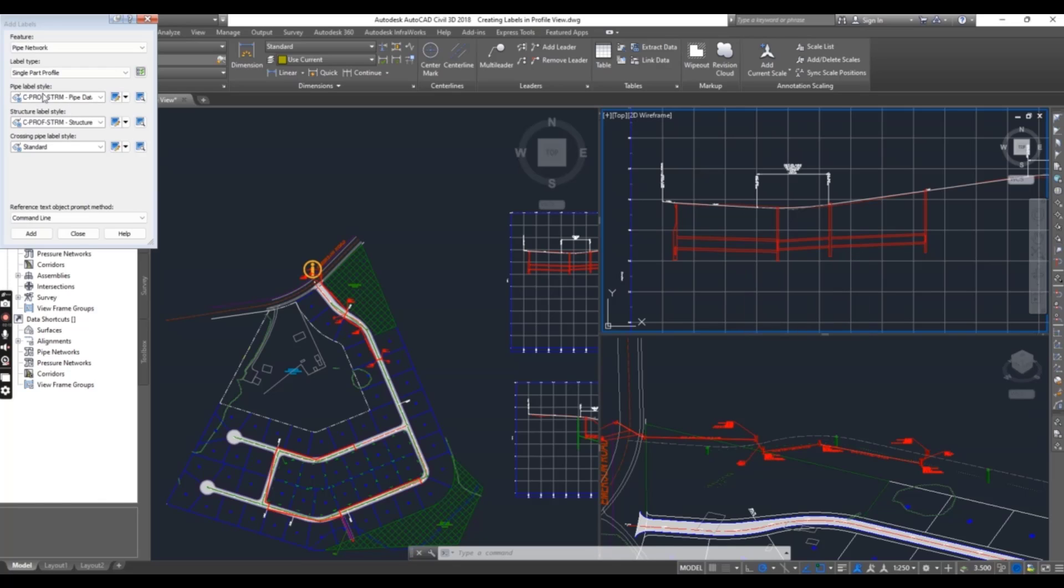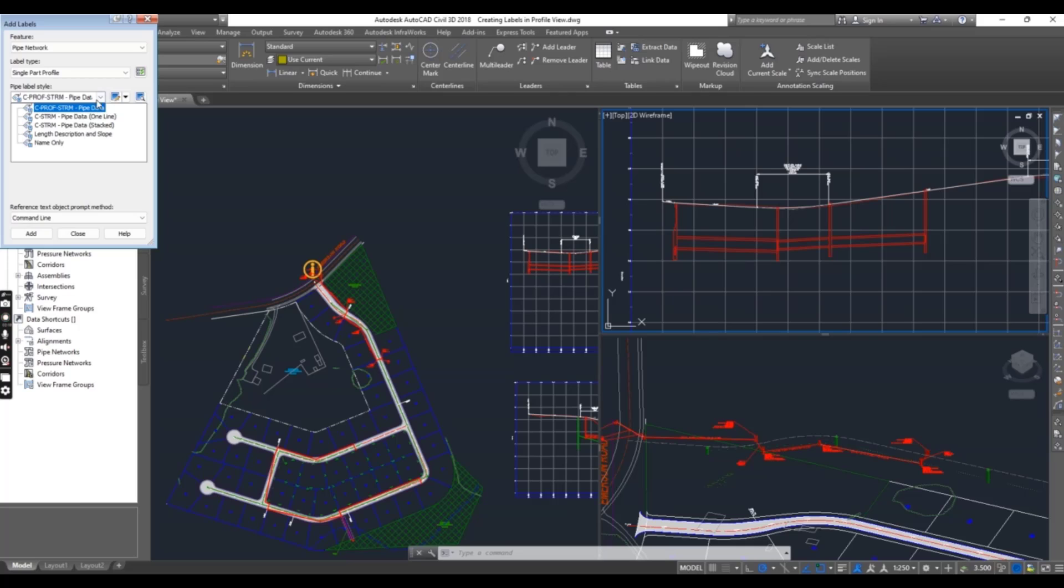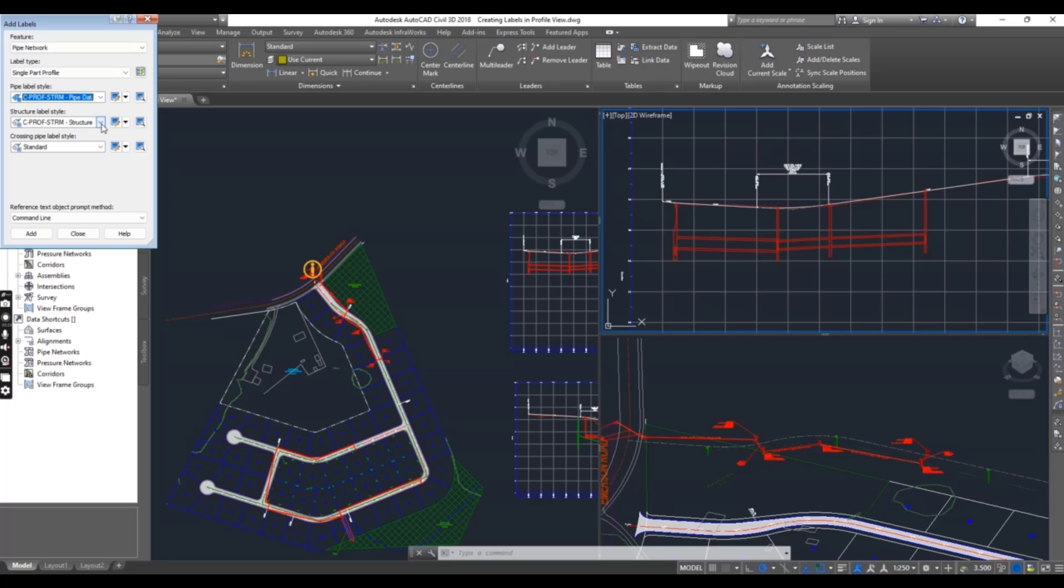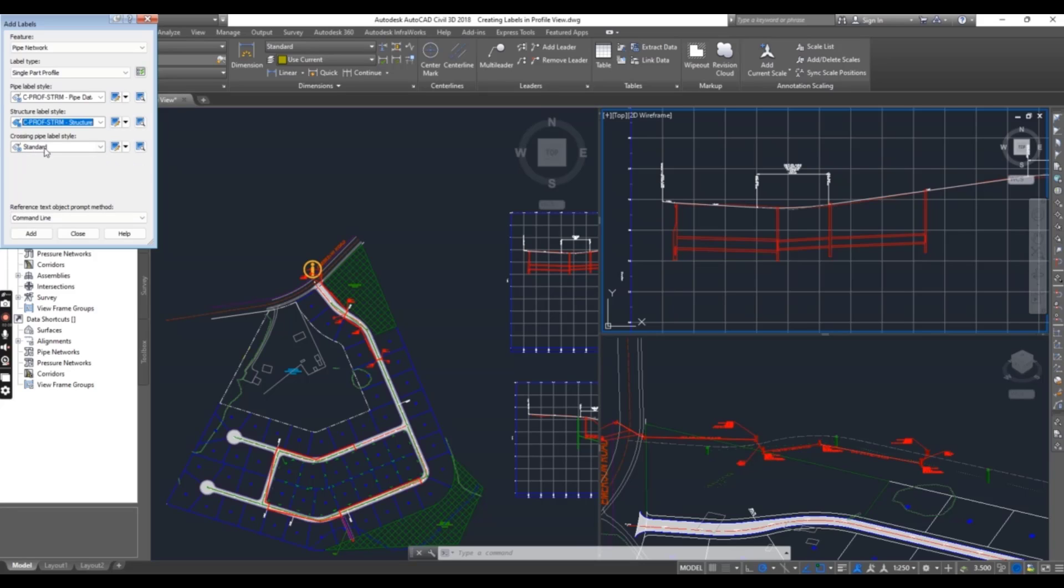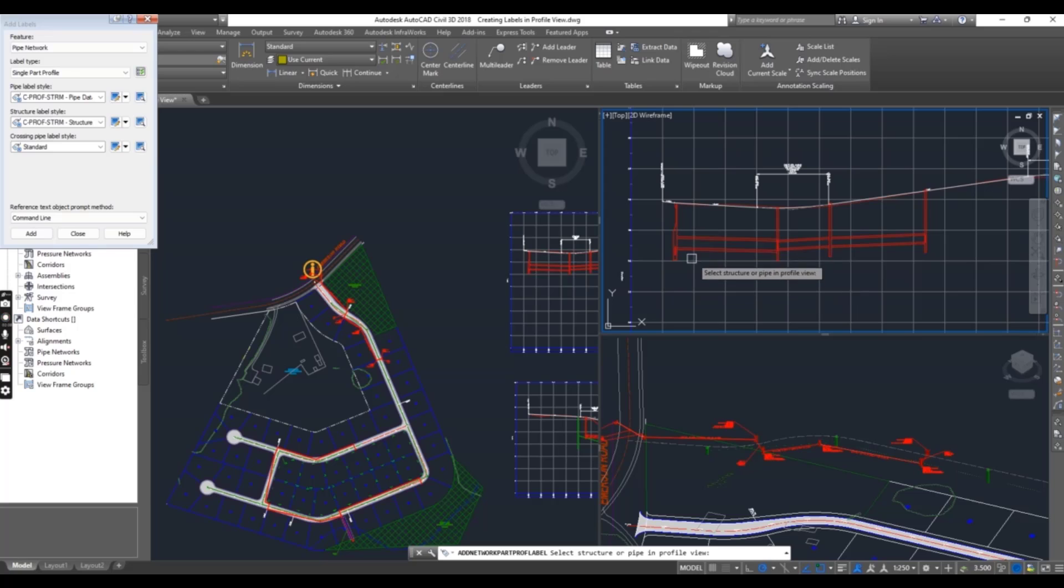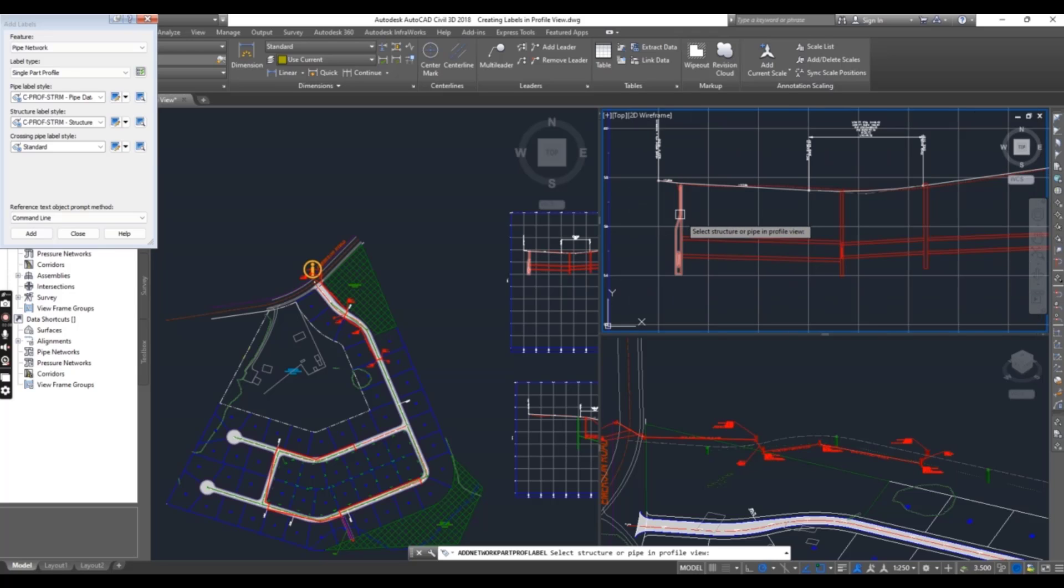For pipe label style, you can select C, Pro, Storm, Pipe Data. You can select any other according to your design. It's just for learning purposes. For structure label style, you can select any of them. Crossing pipe label style, just leave as is. And click Add.